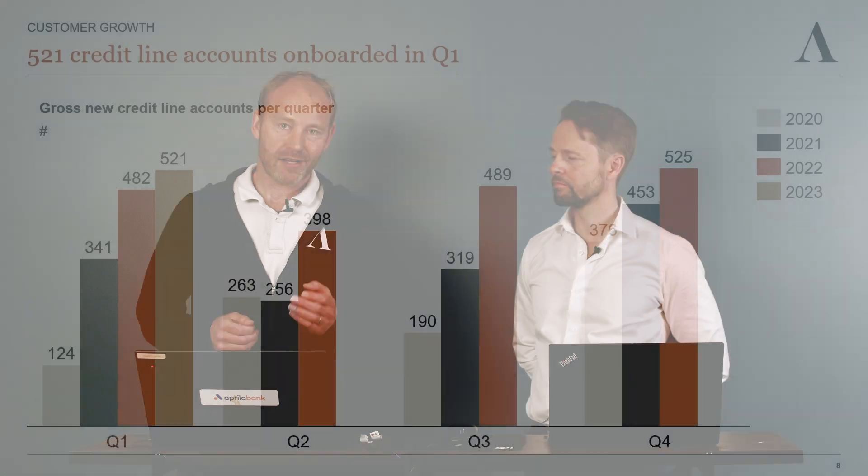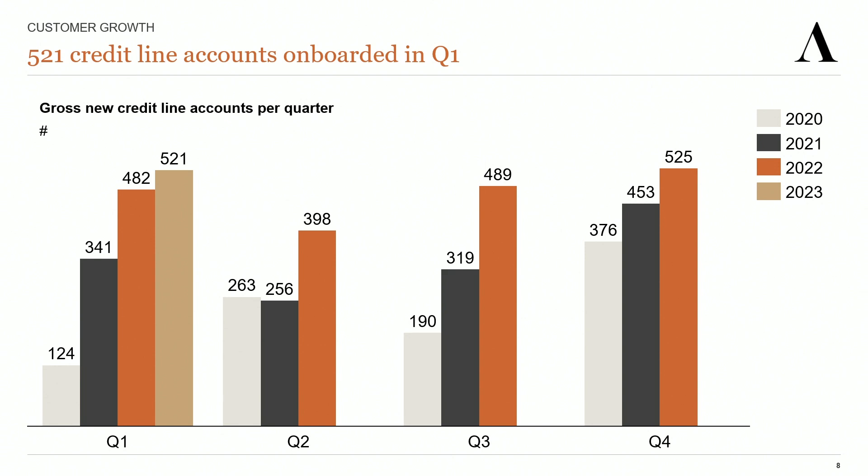The estimated customer lifetime value of these 425 customers was 21 million kroner. Compare that to the marketing spend of 6 million kroner, and you see we created a net value of 15 million kroner from our marketing activities in the quarter, giving a 250% return on marketing investment. Most of the marketing investment was in brand building, which typically doesn't translate into short-term application volumes but drives long-term volumes up and customer acquisition costs down. So we are very happy with the quarter.